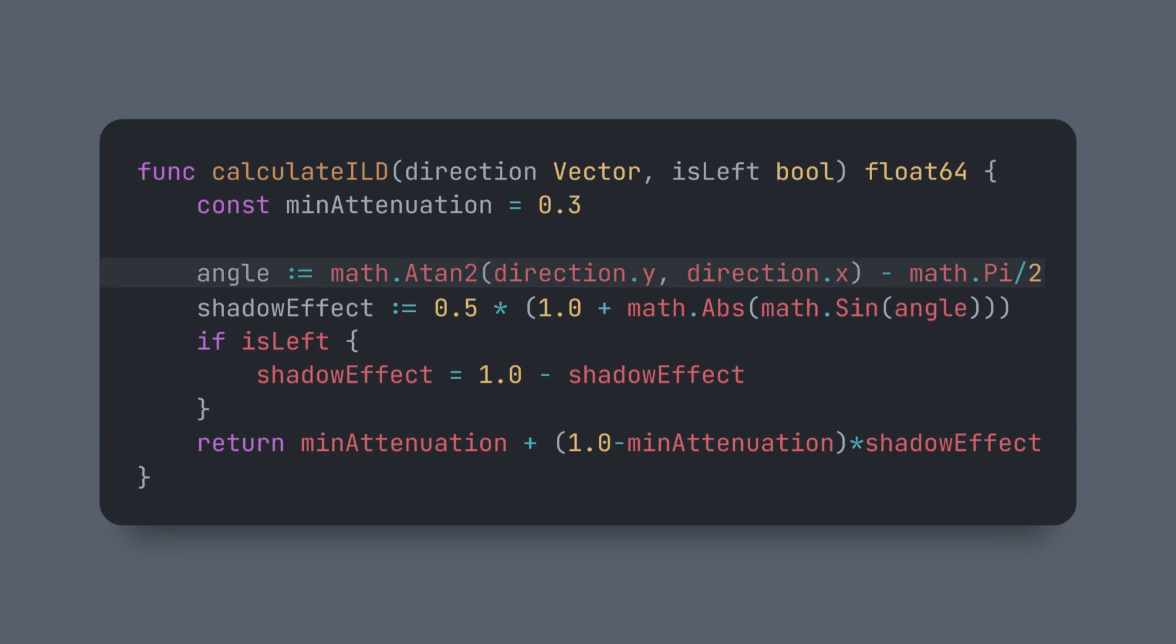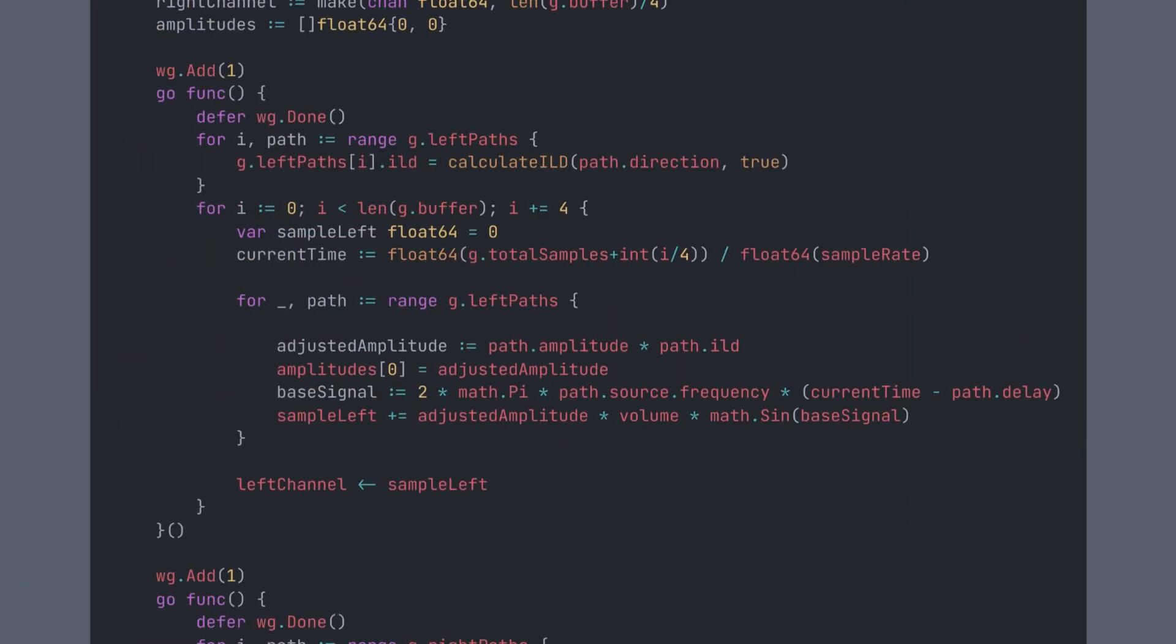Here, we calculate the angle of the sound source relative to the listener's position using arctan, and then adjust it a bit to account for the listener's orientation. After that, we calculate the shadow effect. We return a factor by which we can later multiply our amplitude.